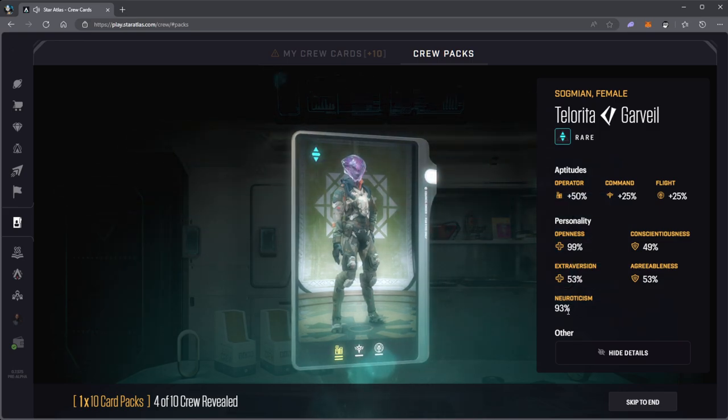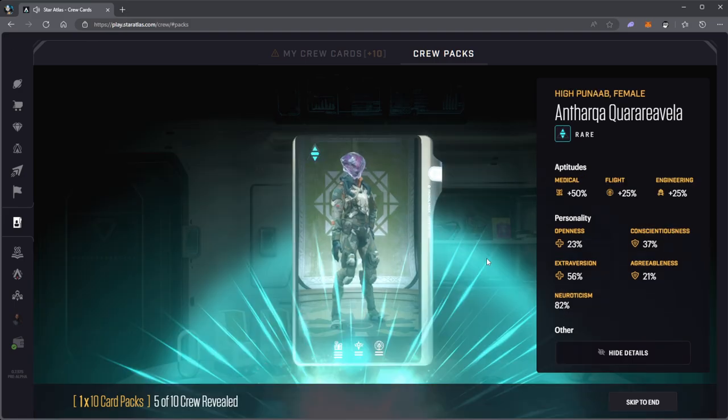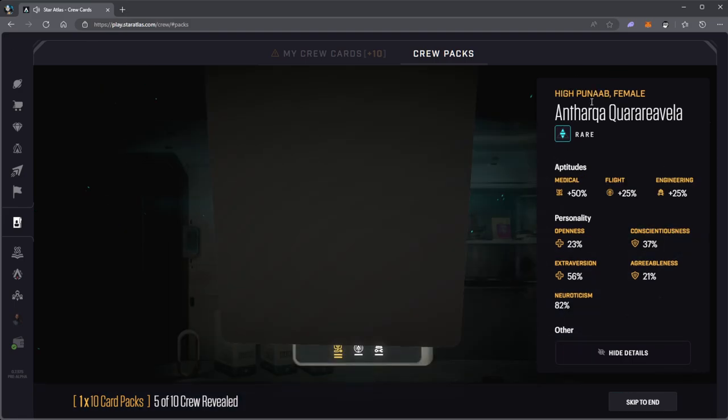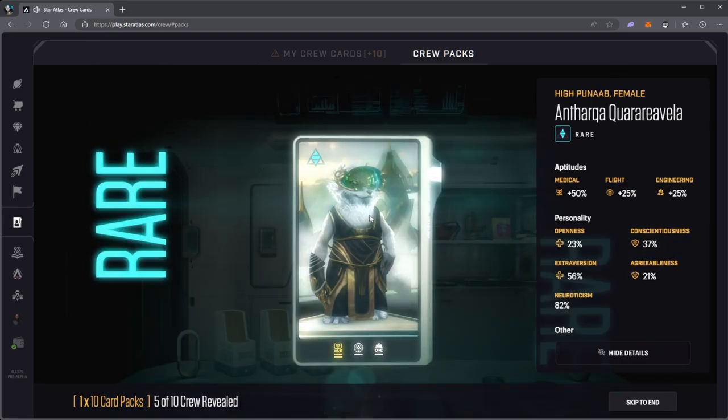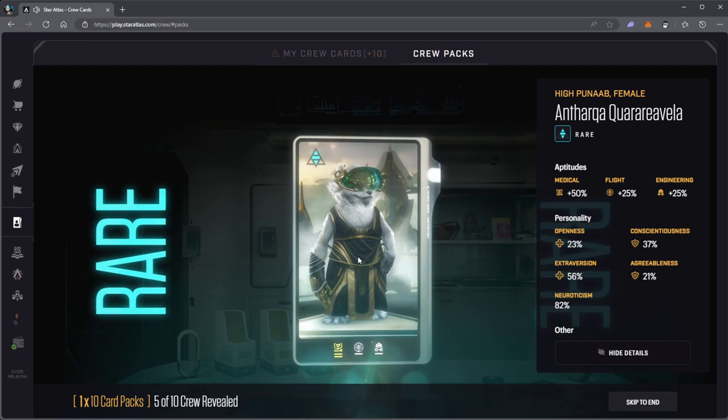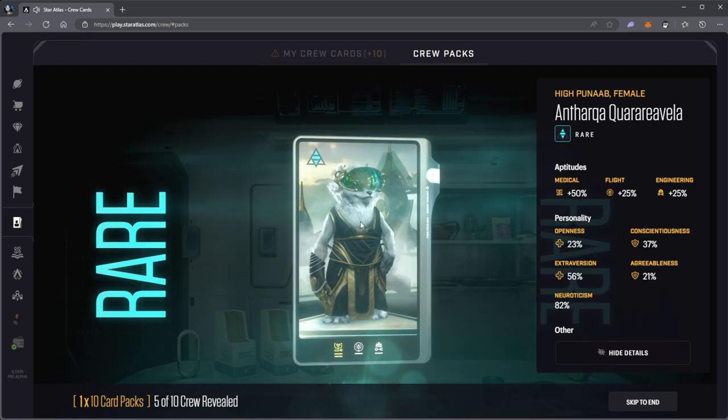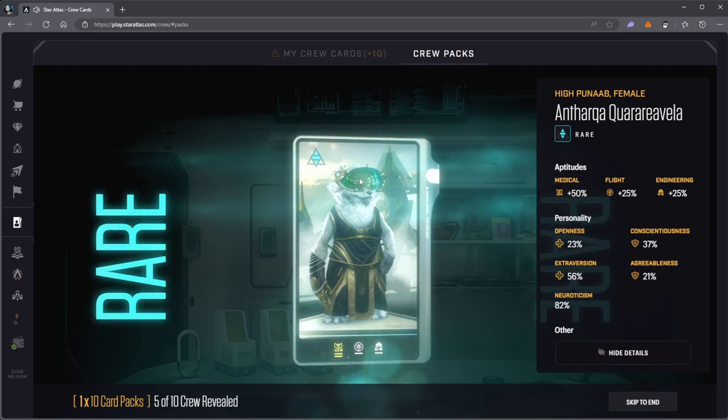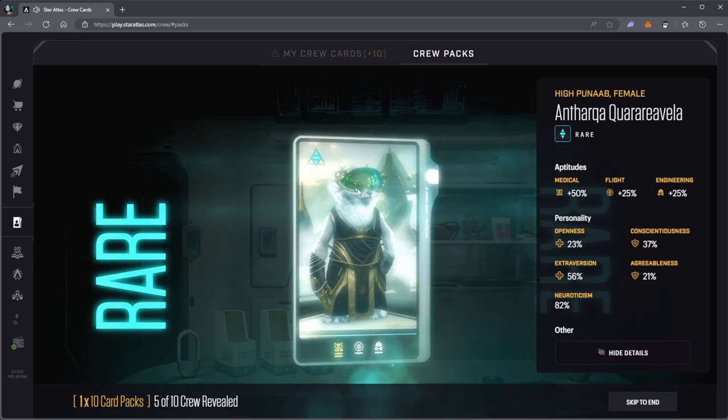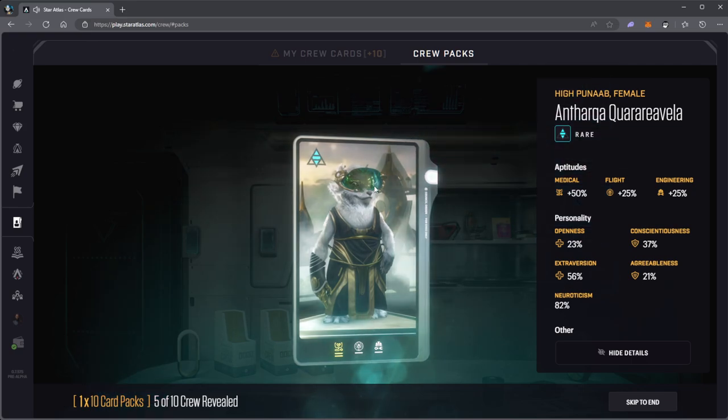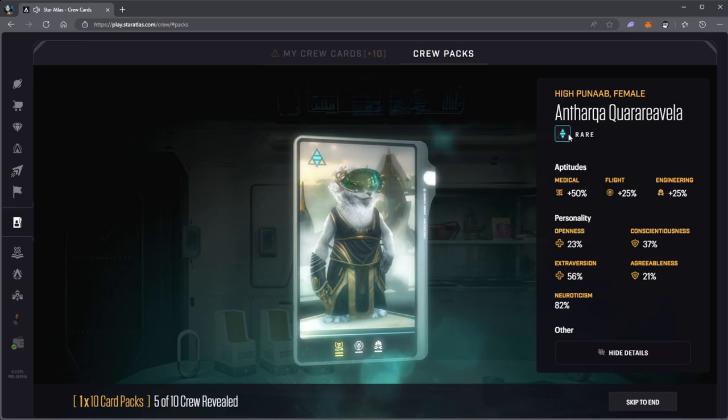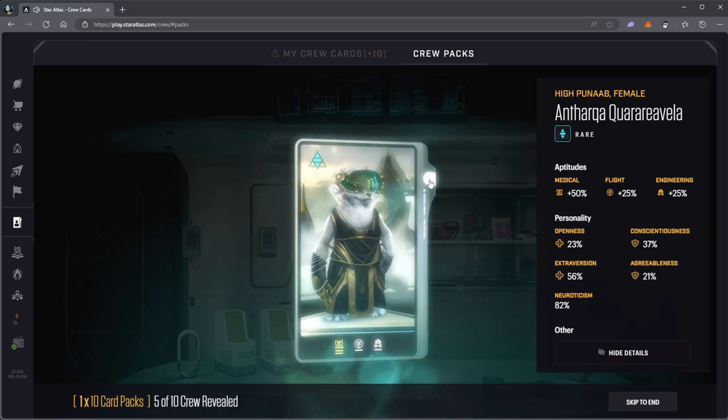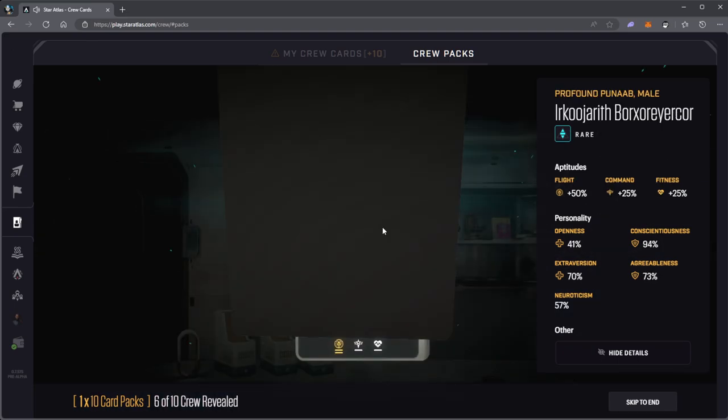High Punab female. Kind of looks like the other one, not really. Again, she's got those Punab glasses on. Kind of looks humongous on their heads, but it's pretty cool. They look like mini bears.